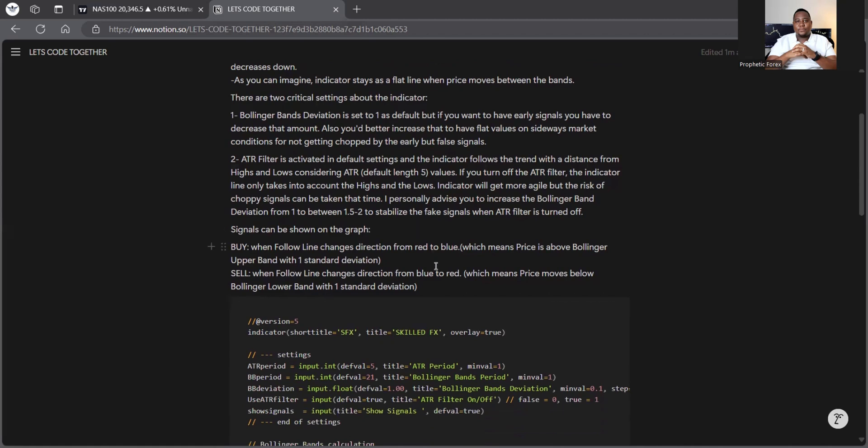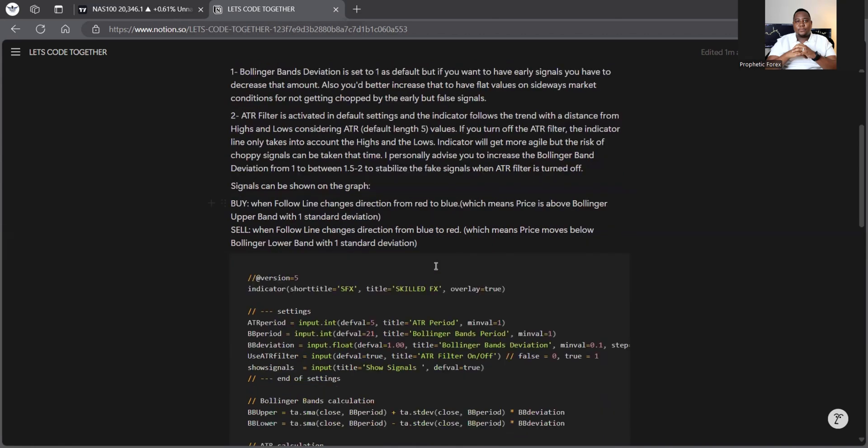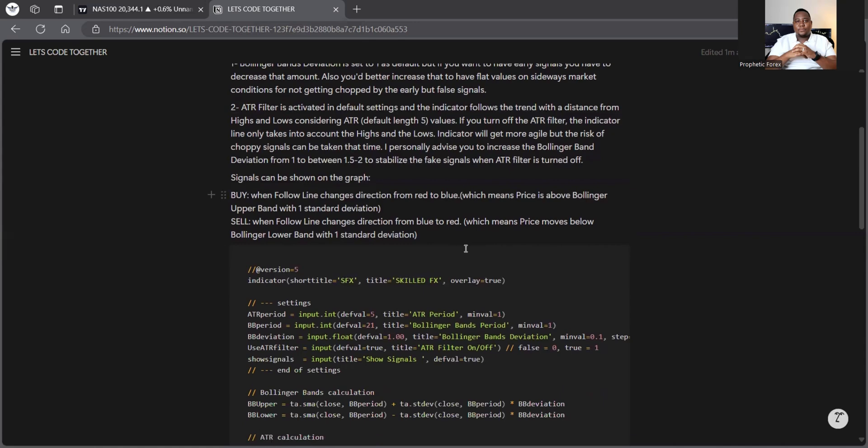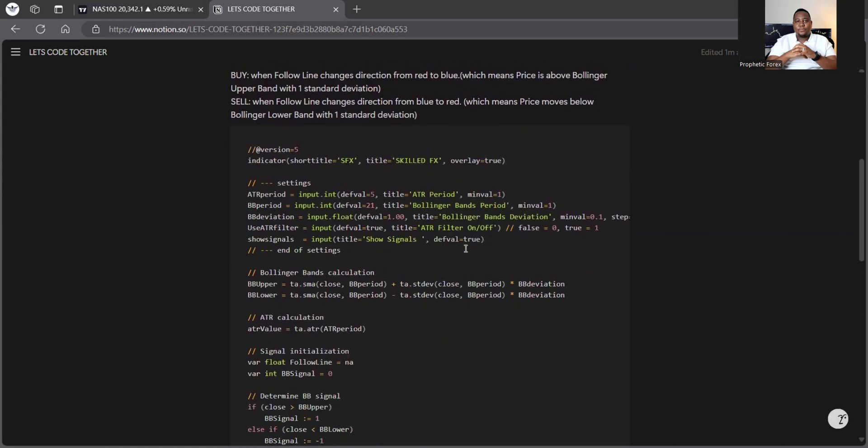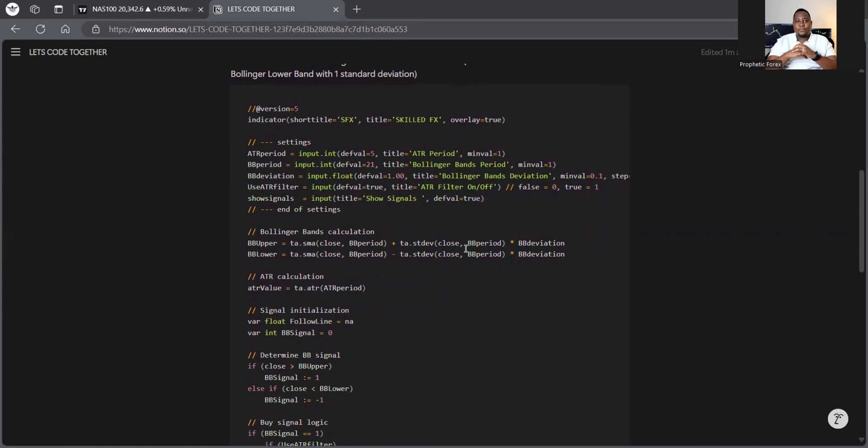When price, when the follow line changes direction, from the blue to the red, which means that price is below the Bollinger band with one standard deviation. Okay. So I just want to show you quickly, this is the code that we wrote over here. I will show you now how to do it.